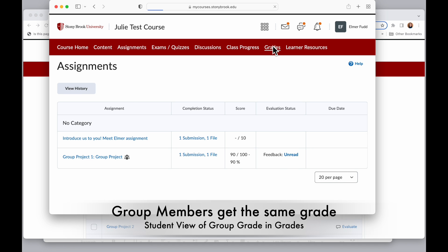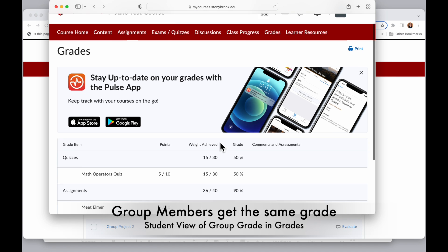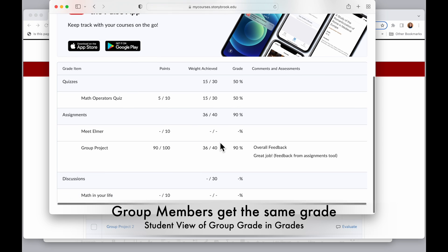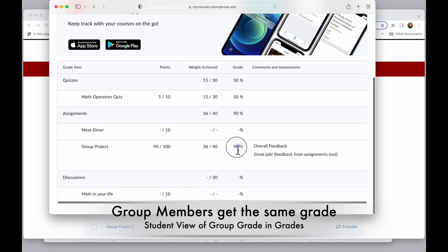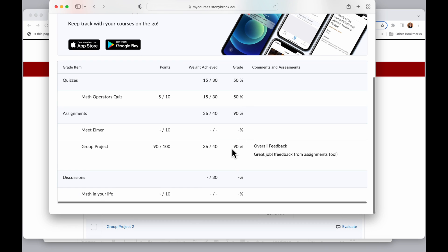And when I go to Elmer's grades here, I will see that 90% score. So again, all of the members of the group see that.